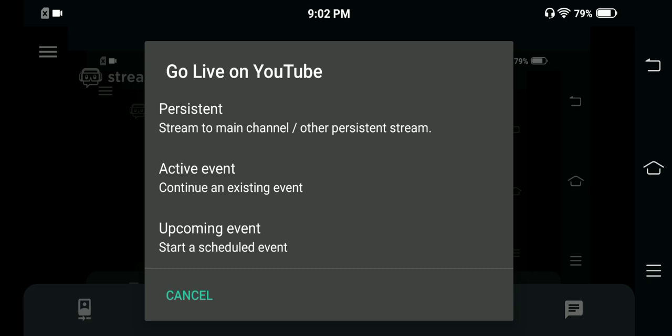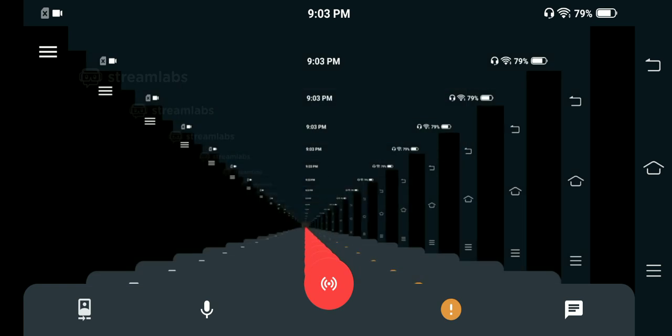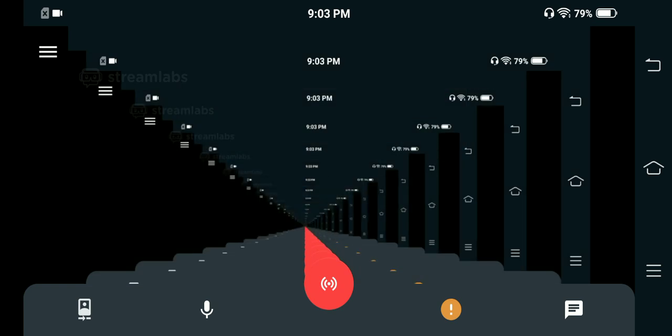I haven't told you how to connect your YouTube channel yet. You simply connect your Google account and you are set for live streaming. You can see the 'Go Live on YouTube' option here. You can choose whether you want to schedule an upcoming event or continue an existing one. All you need to do is click on the persistent option, which streams directly on your main channel, and the stream will start.